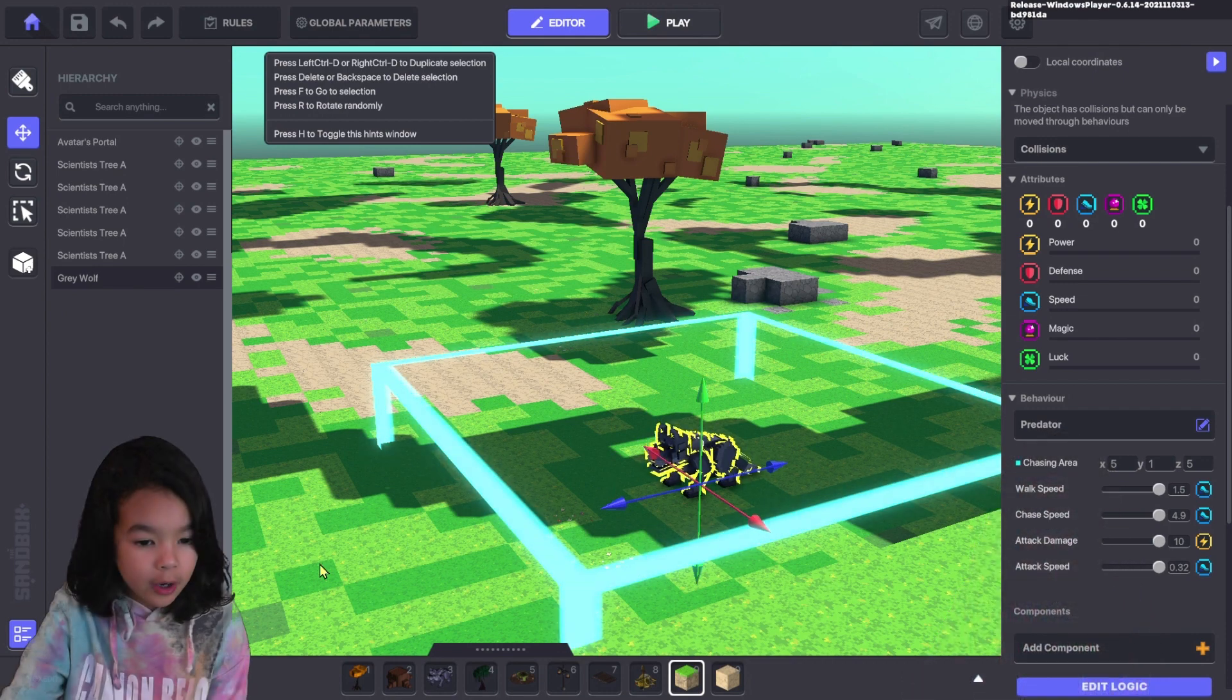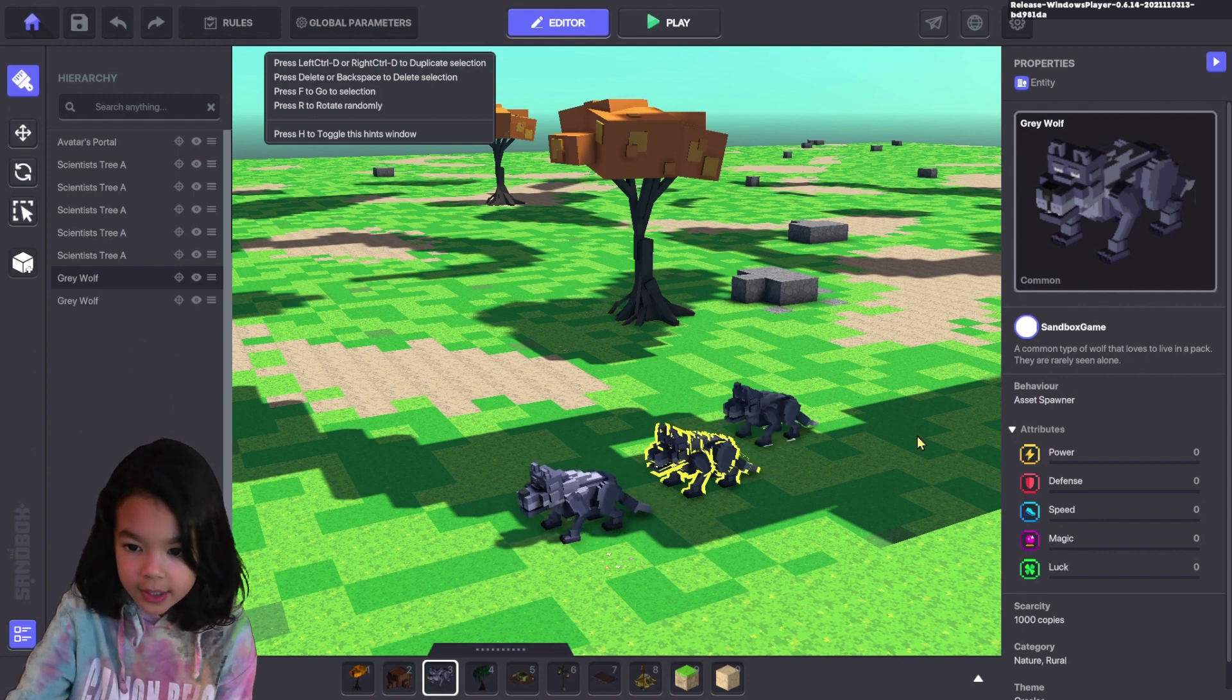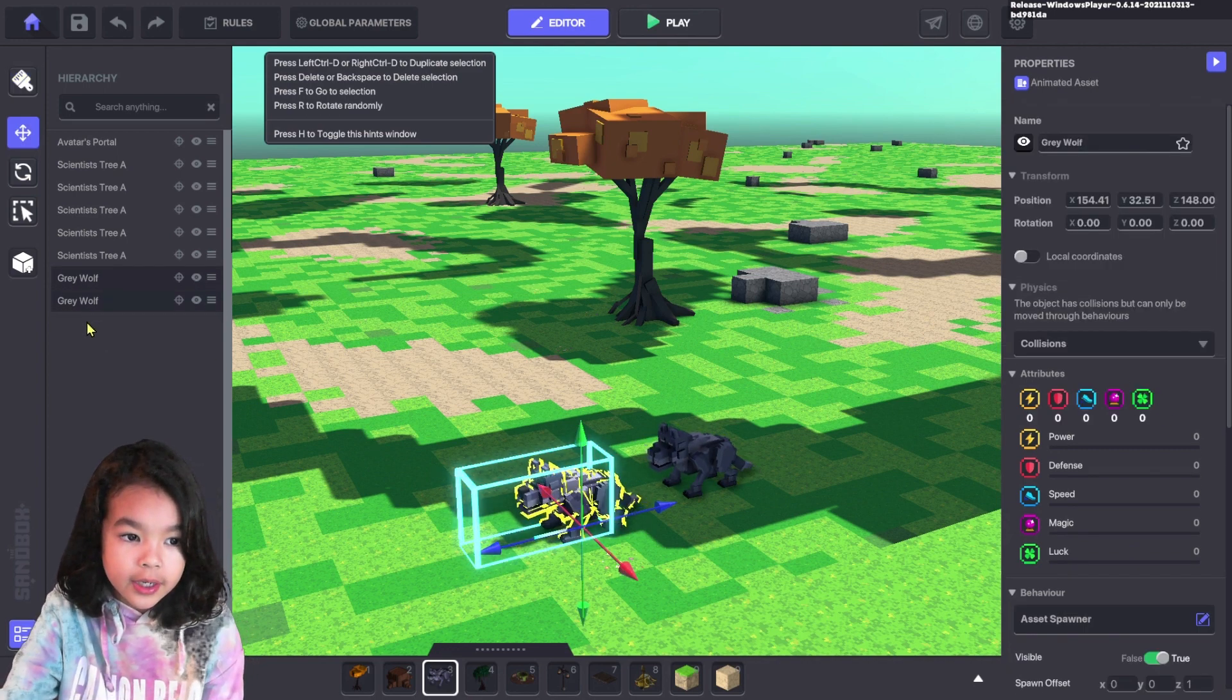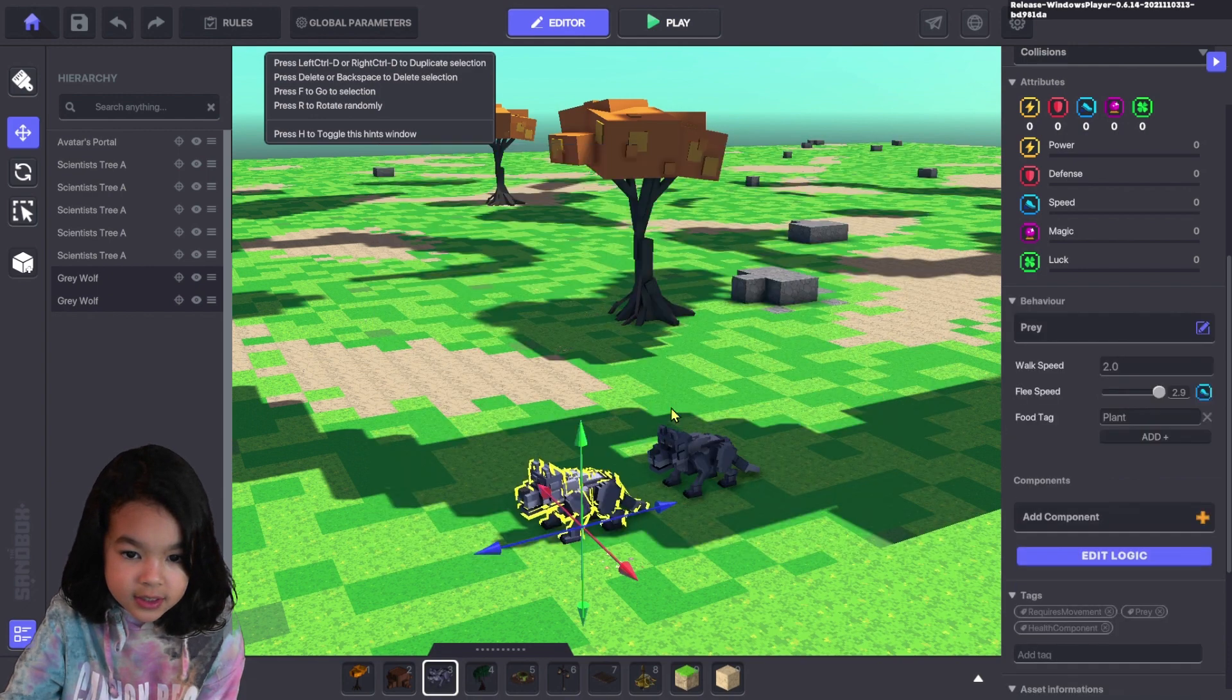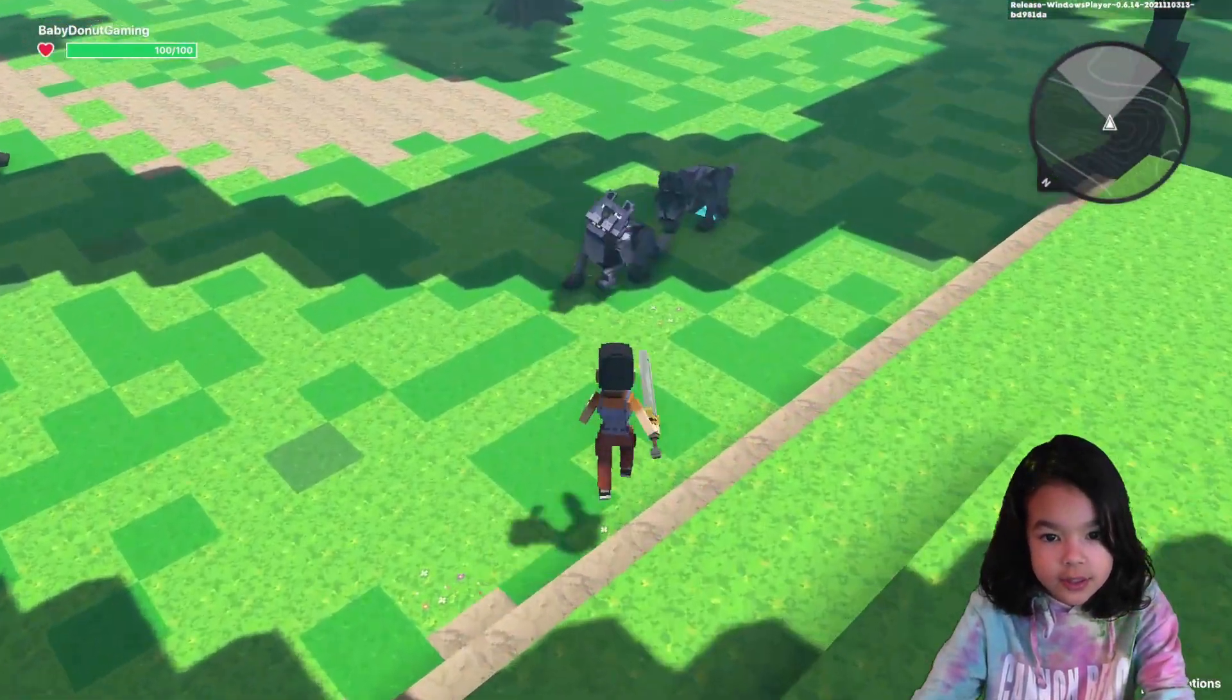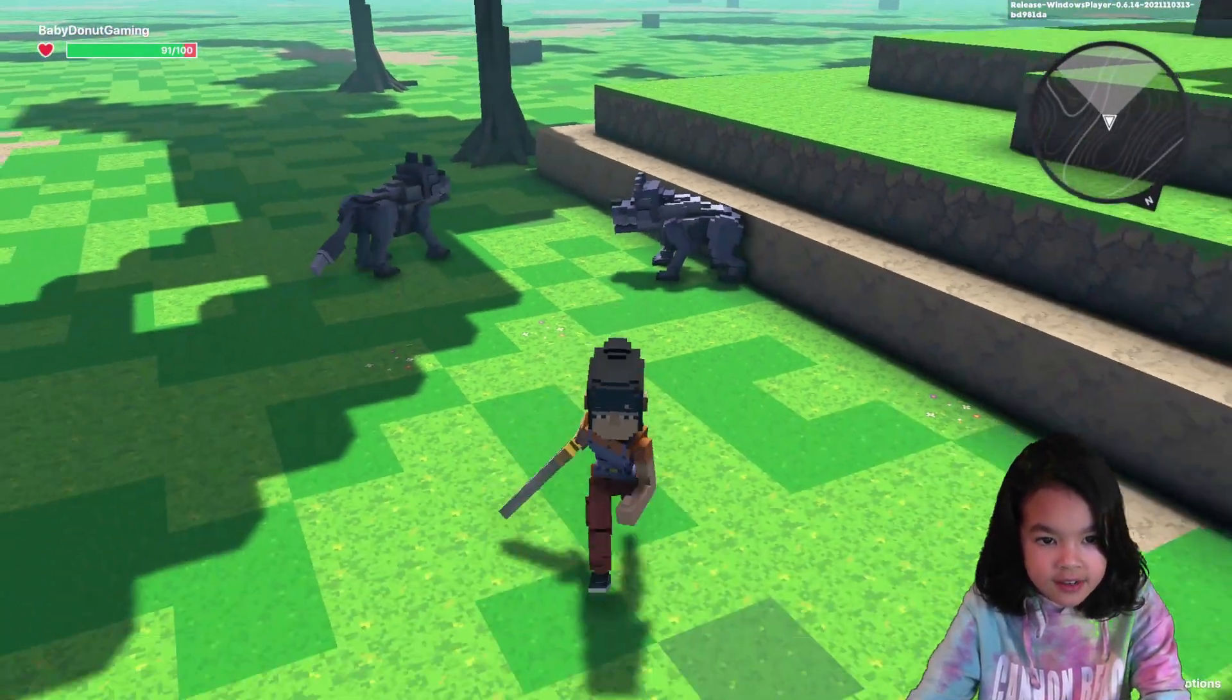Now I'm going to add another gray wolf and make him prey. So you want to click on his character, go to behavior, and prey should be next to predator. Now let's click play and see them battle. Look, he's attacking him. Now he's walking away. Ah, he attacked me.